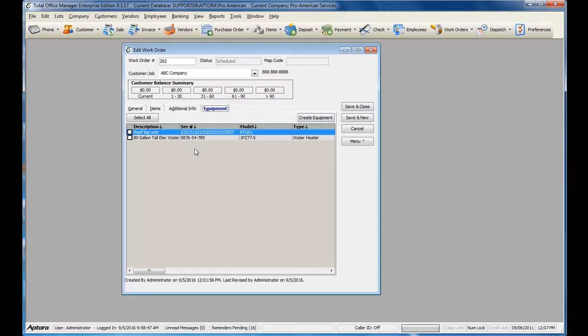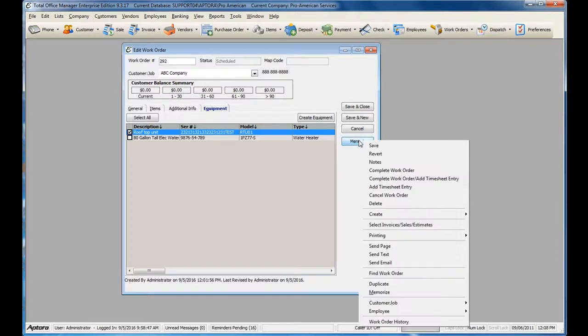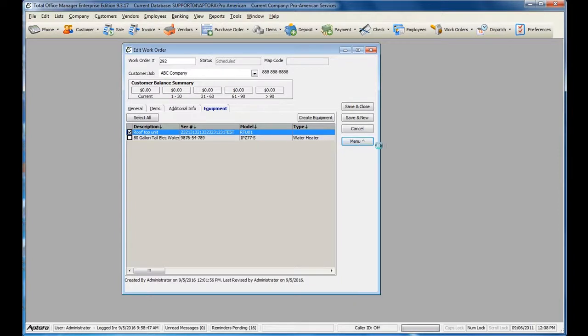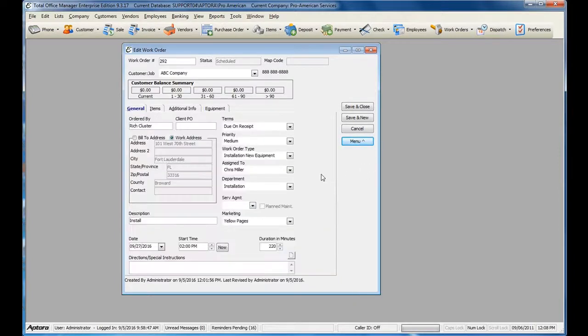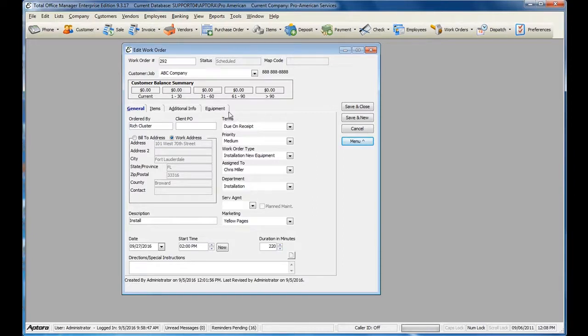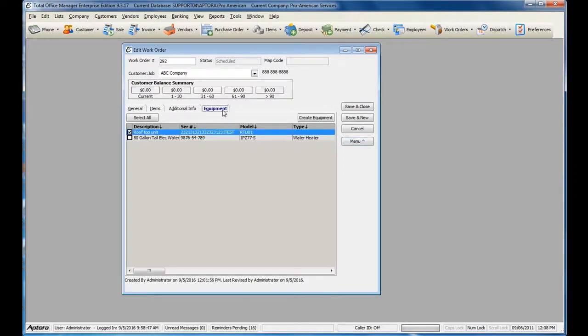To assign any existing equipment to the work order, simply check off the piece of equipment and then click Save. The work order will now show that the work is being performed for the piece of equipment you've selected within the Equipment tab.